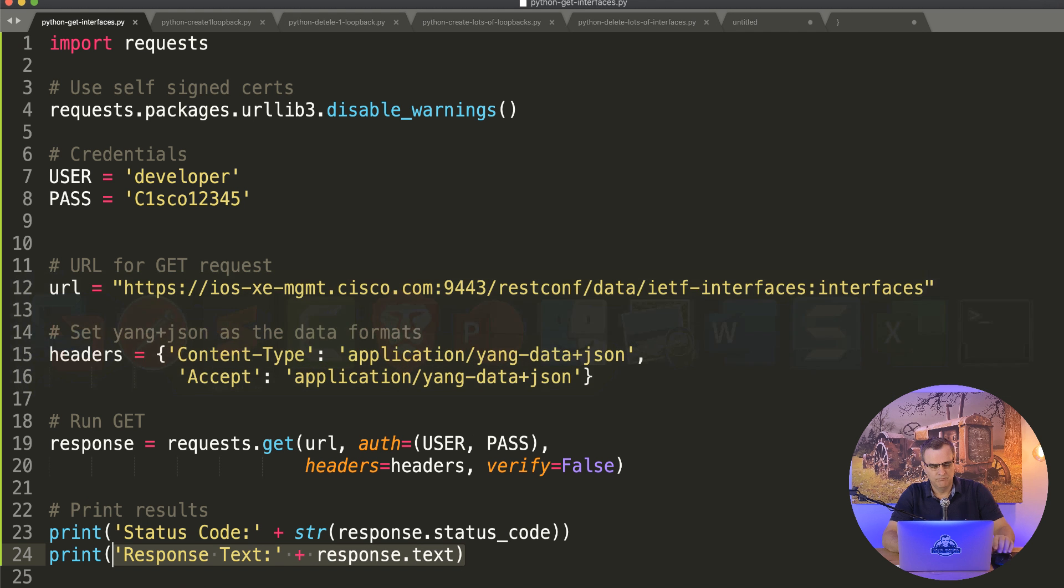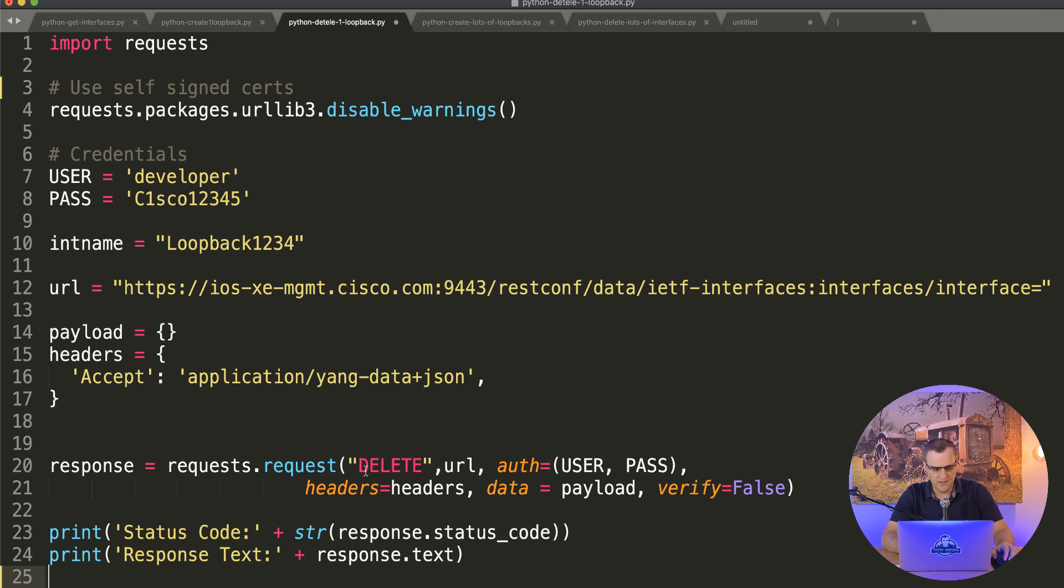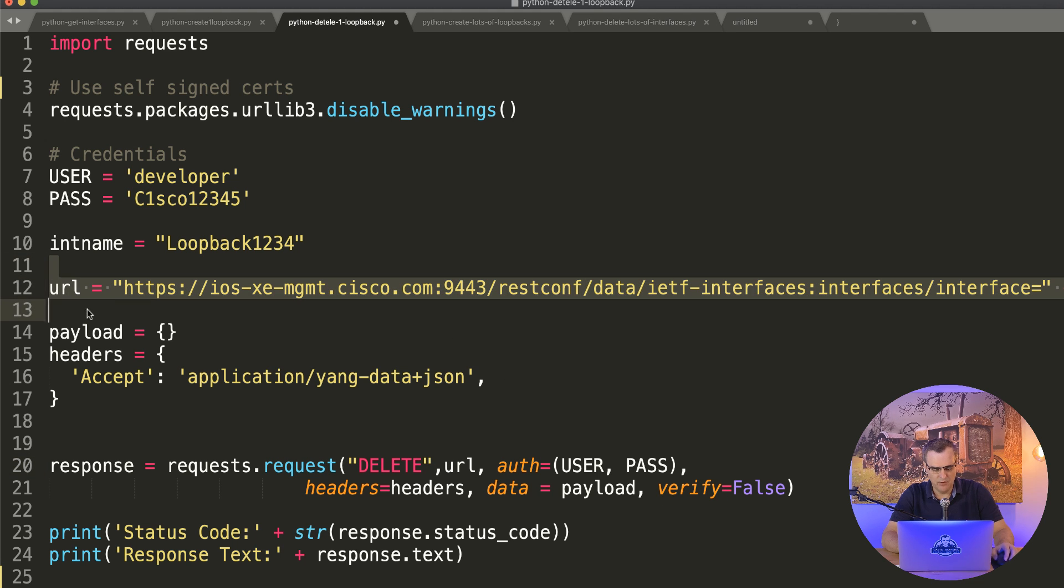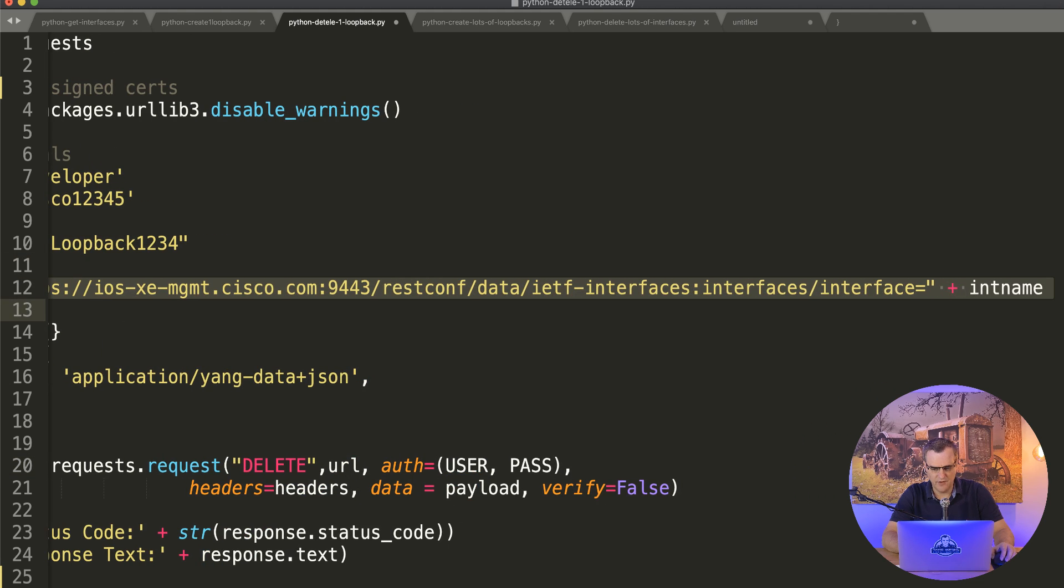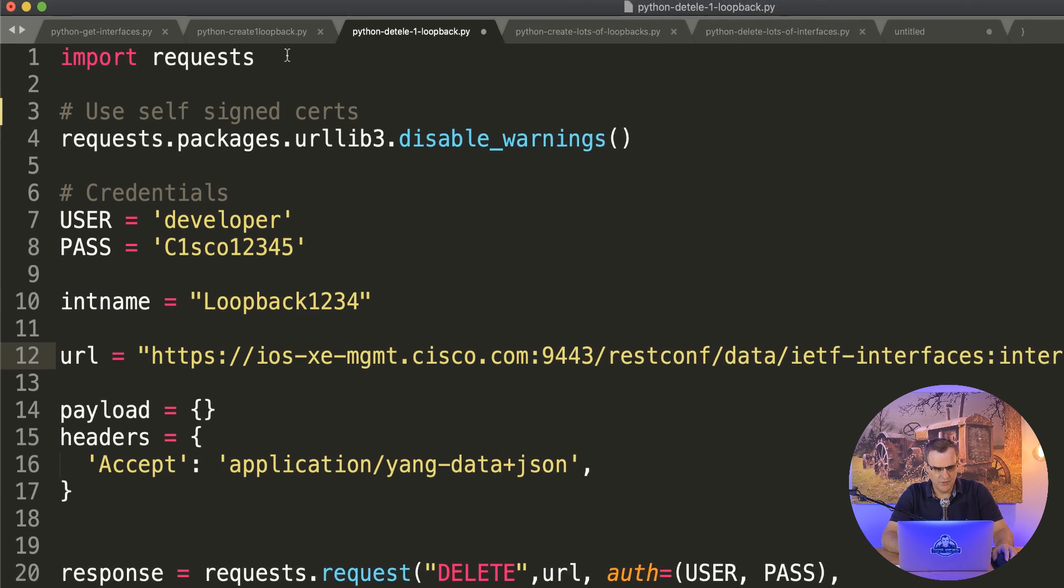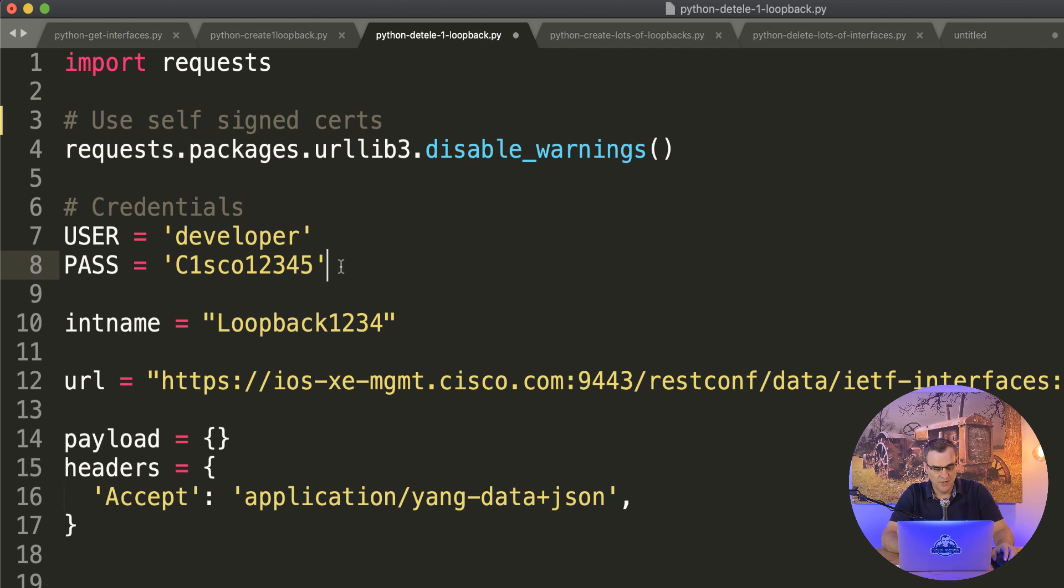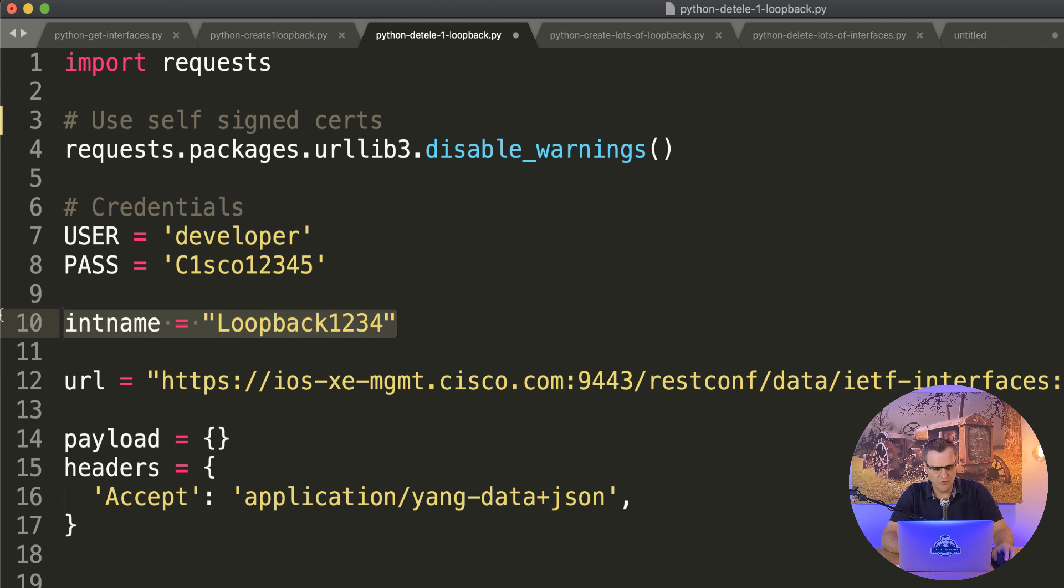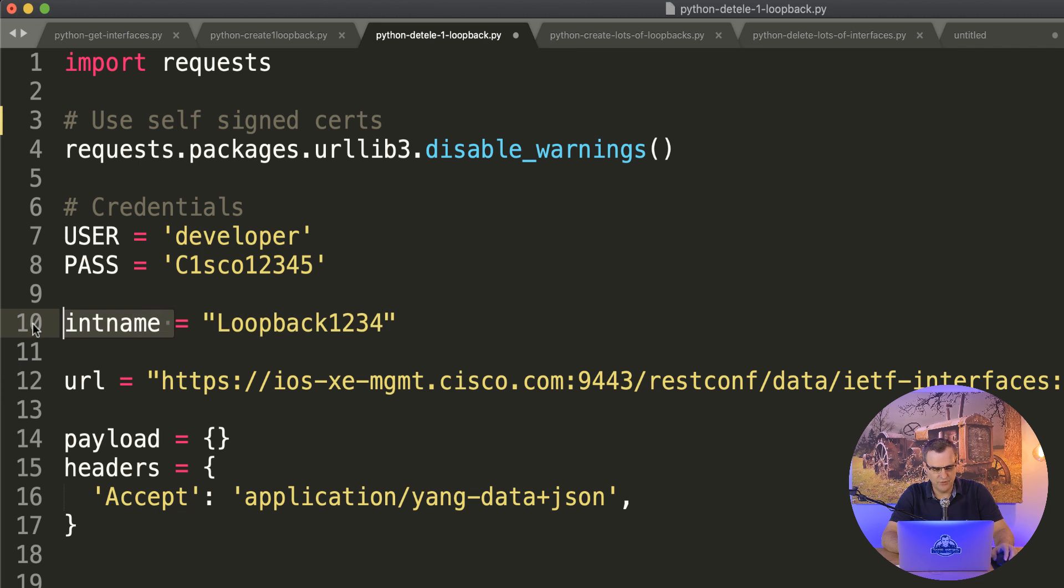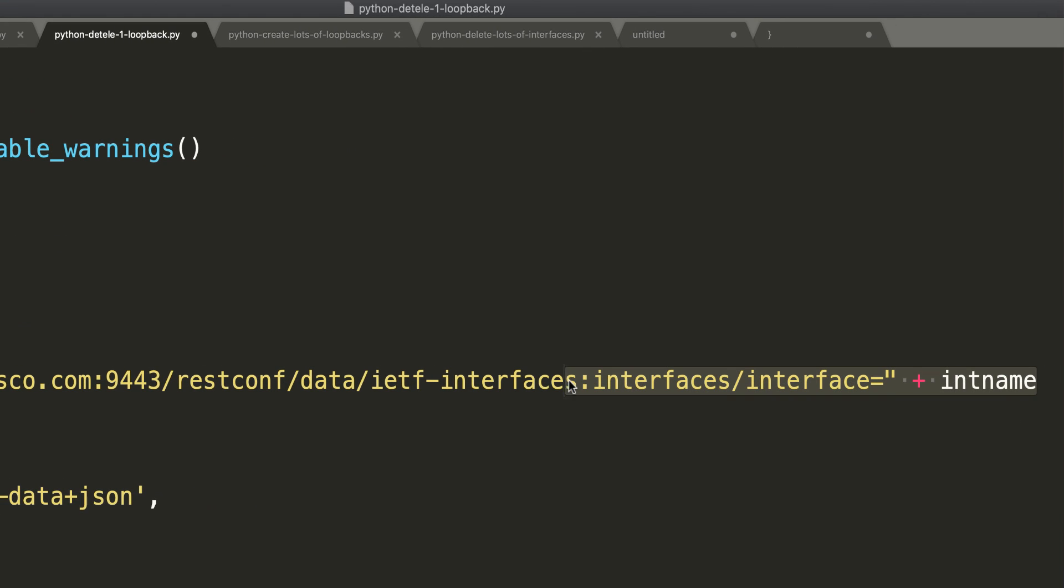So I've created a Python script, which once again you can get from the PowerPoint presentation, that deletes an interface. The difference here is we are sending delete rather than post. And under the URL, if I scroll to the right-hand side, I'm adding the interface name. So we're importing requests as before. We are disabling warnings about self-signed certificates. Username and password are set here. We are going to delete loopback one, two, three, four. That I've put into a variable that's then used as part of the URL.